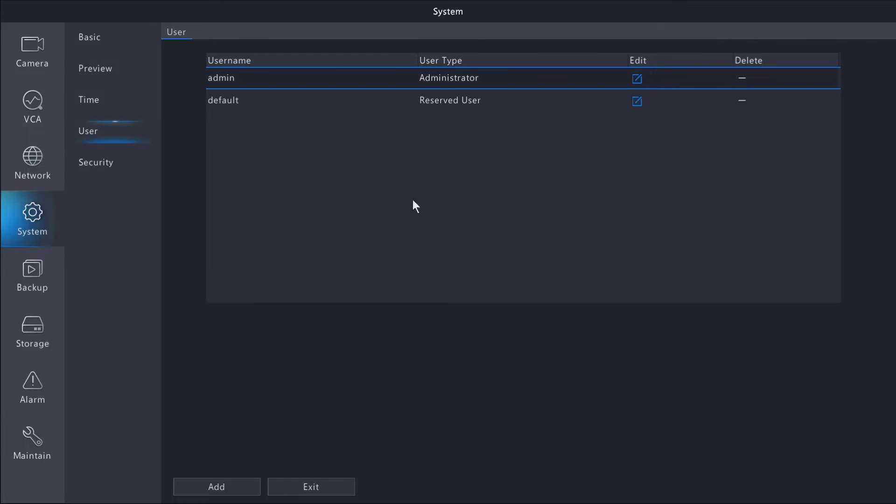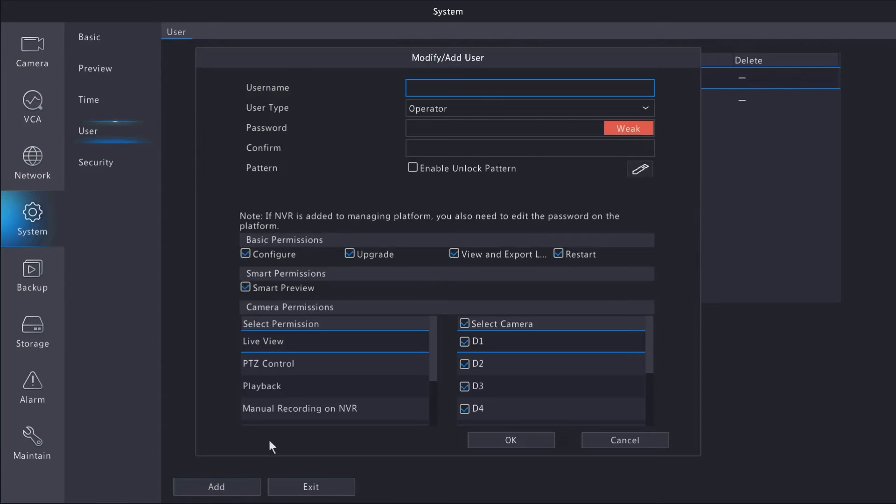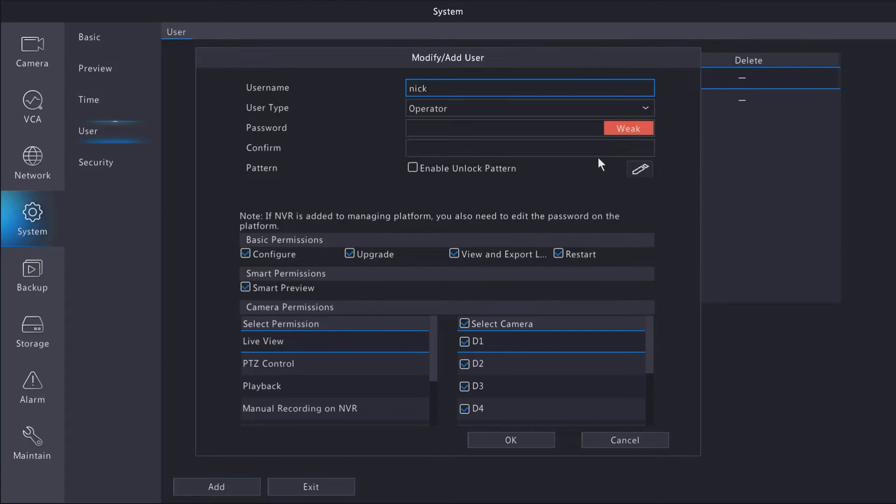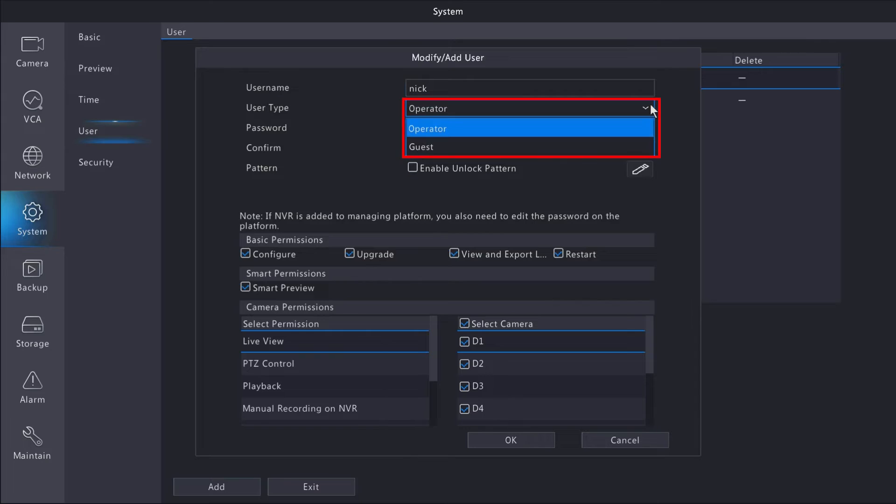For this tutorial, I'm going to show you how to add a user. To do that, click the Add button at the bottom of the screen, enter a username of your choice, and select a user type.